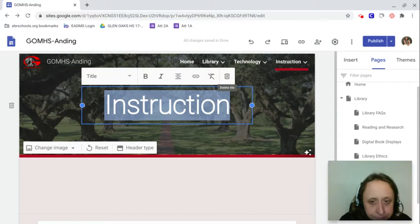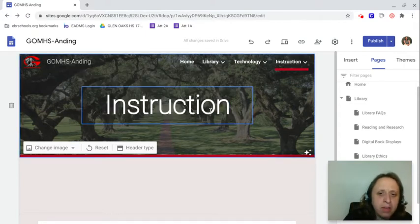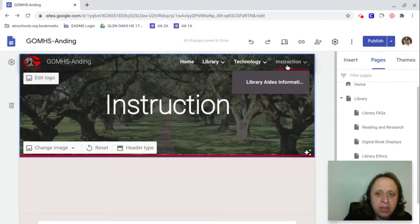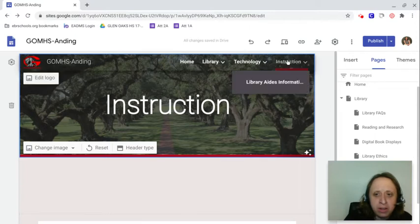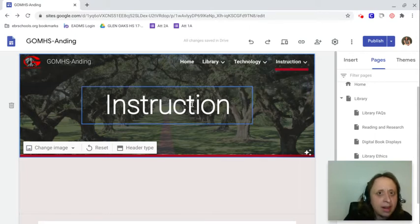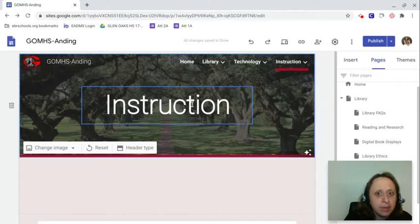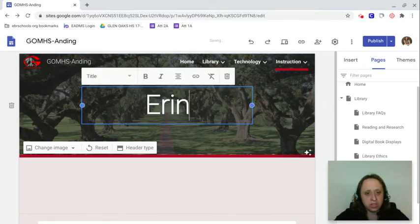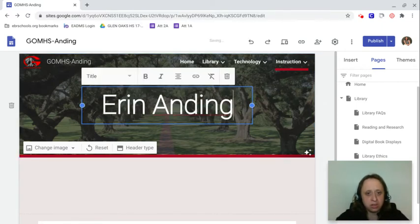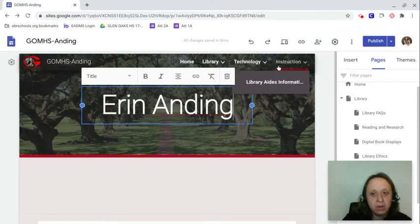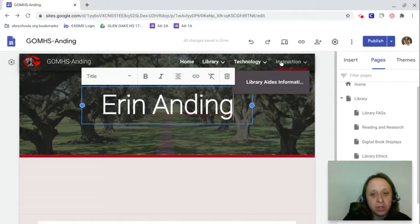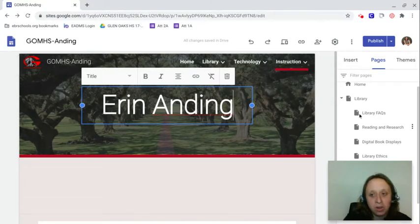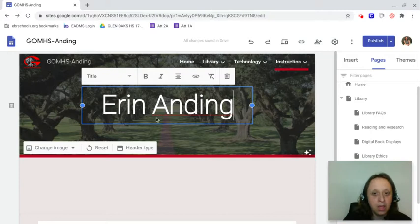The biggest thing I want to make you aware of is that when this was created in another one of my videos, I created this web page for you all. This automatically got added, but if I change this to something else, notice it didn't change up here. This will only change when I change what's over here.